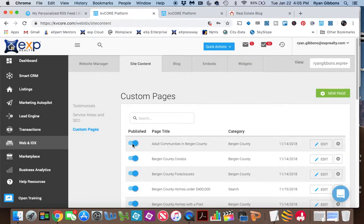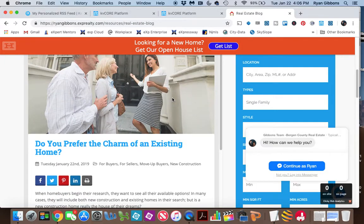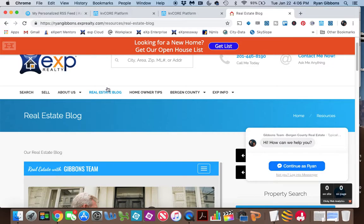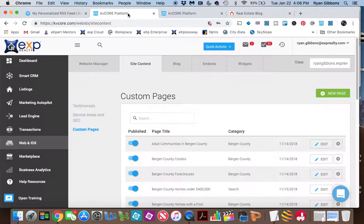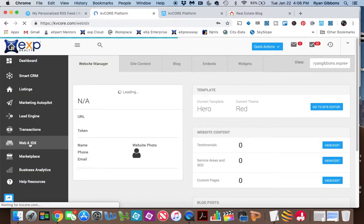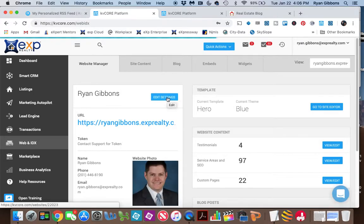you will have this page just like I have on my site. So now you have this page. So how do you get that information onto the top of your website? So what you will now do is you can go back to Web and IDX. And now you're going to go into Edit Settings.